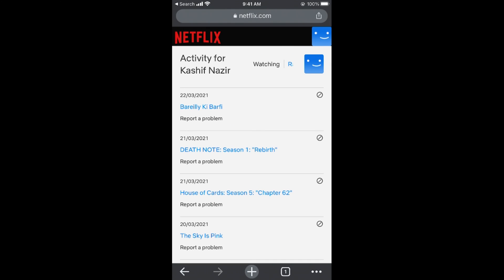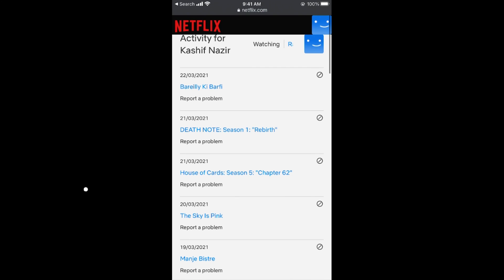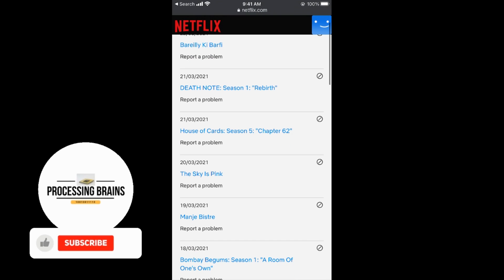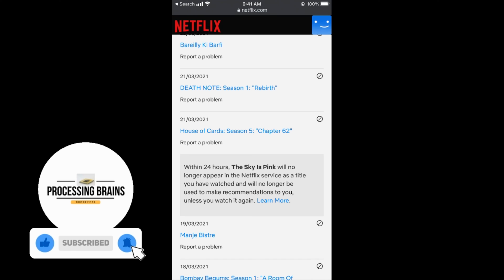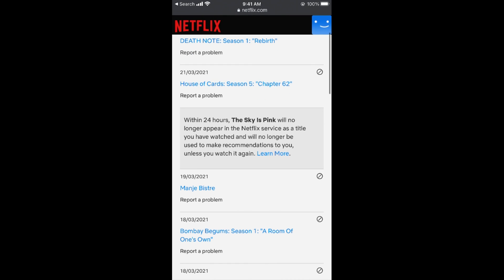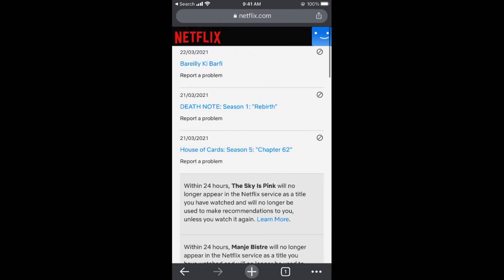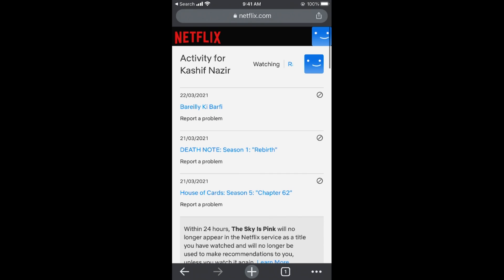Now if you want to delete any from here, what you need to do is tap on this cross icon in front of it. It says it will be removed. You can do this for multiple items, and by doing so you will be able to delete the activity and Netflix history on your phone.